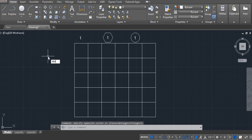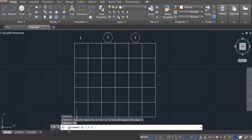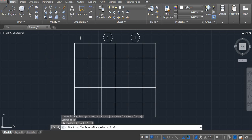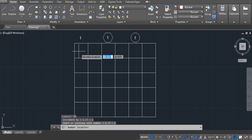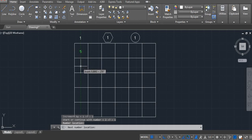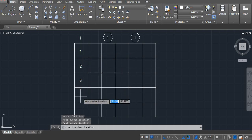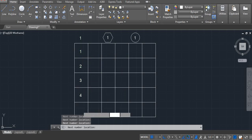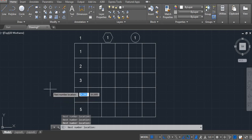The command is nm. Enter. Now, increment 1. Enter. And start from a number — for example, here I am going with 1. Enter. Now click 1, 2, 3, 4, 5. Enter.